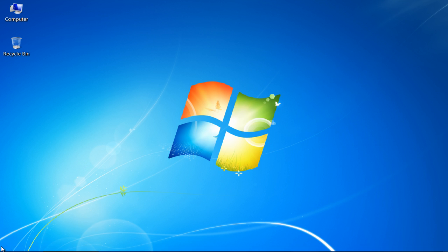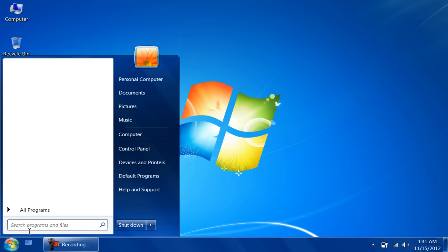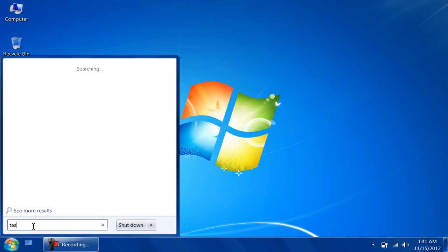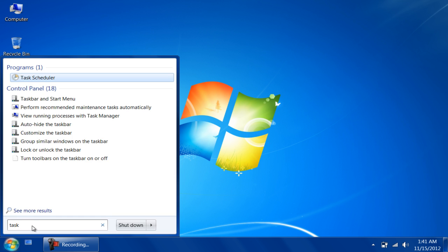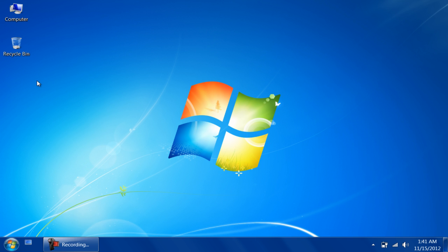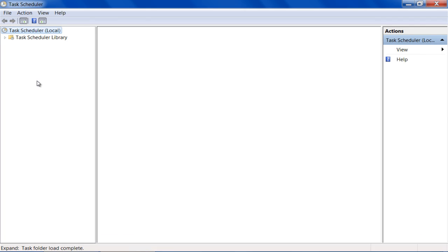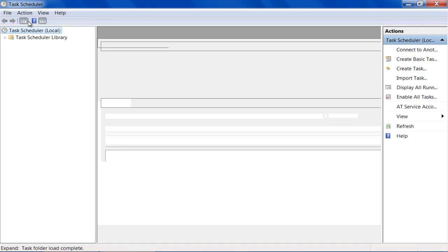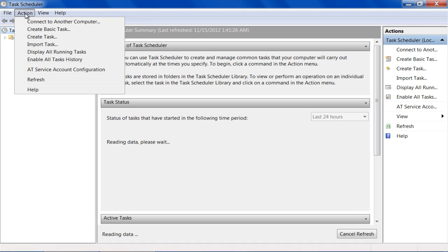In this tutorial, we will guide you on how to use the Task Scheduler in Windows 7. First of all, go to the Start menu and open up the Task Scheduler. Now go to the Action menu and click on the Create Basic Task option.